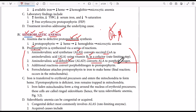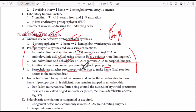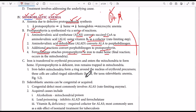Further steps convert porphobilinogen to protoporphyrin. In the last step, ferrochelatase converts protoporphyrin to heme by combining protoporphyrin with iron, resulting in the production of heme. If we have any problem with this enzyme, we will again have sideroblastic anemia.